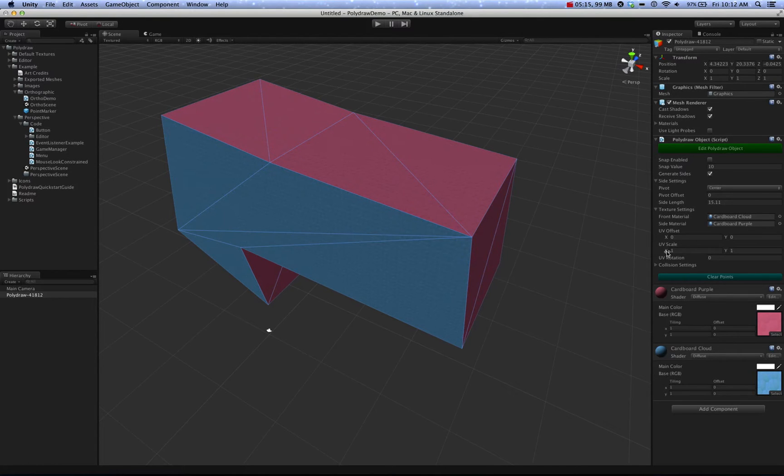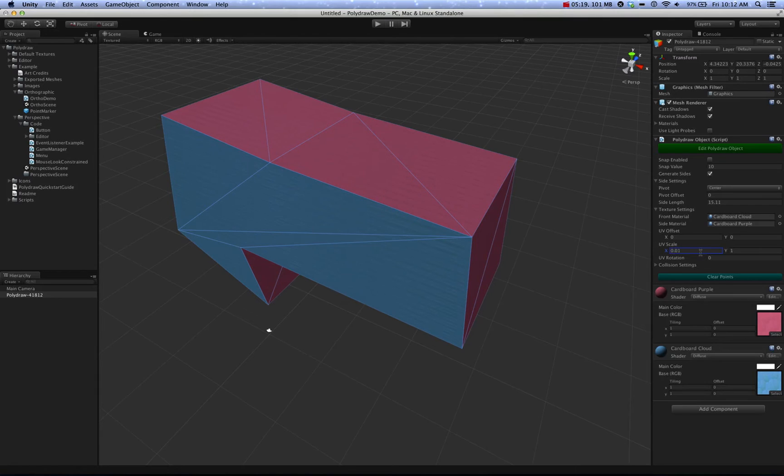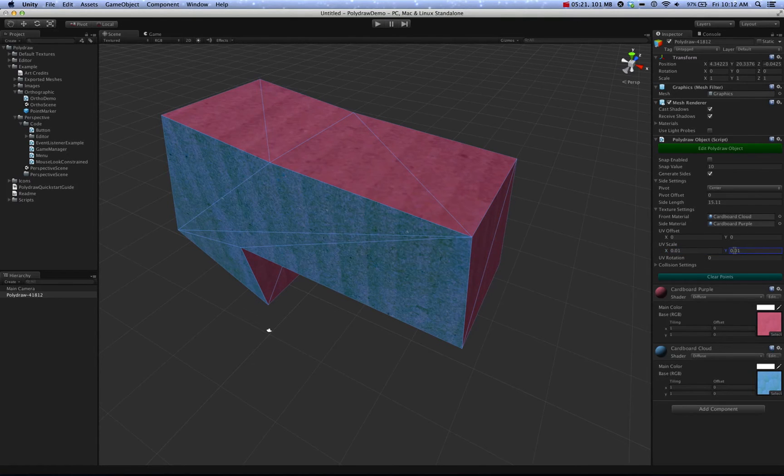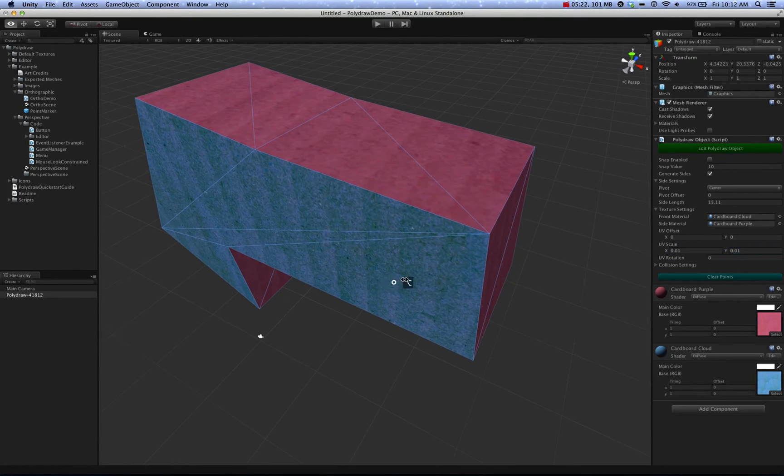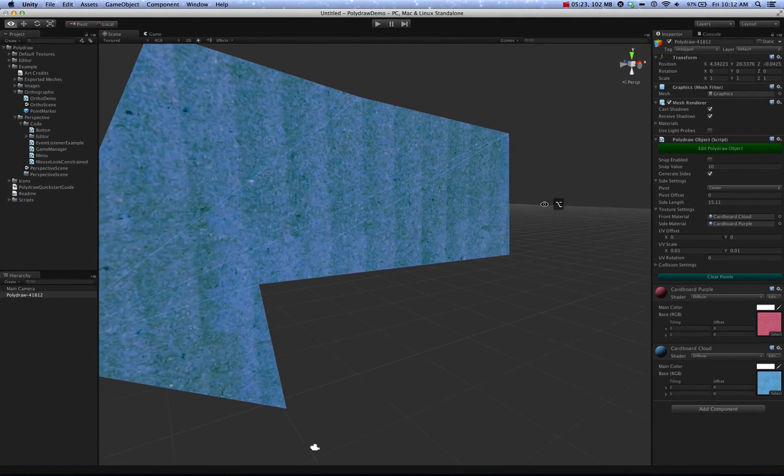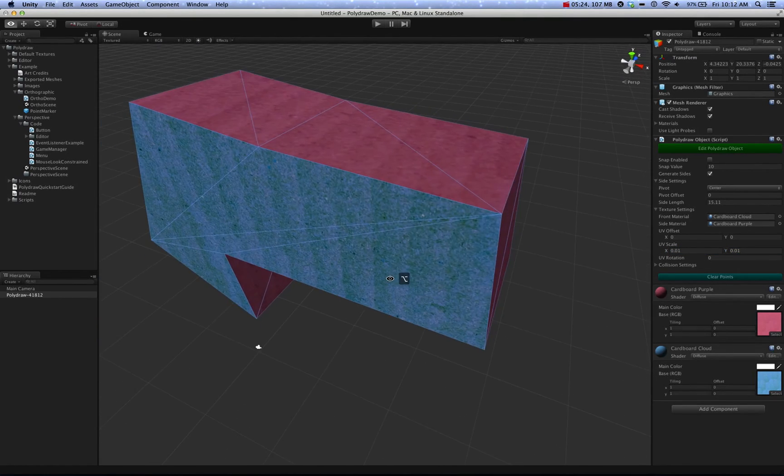Anyways, the UV scale, another pretty straightforward one. Change the UV scale to have the materials look larger or smaller.